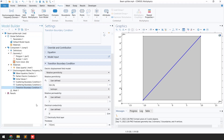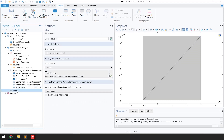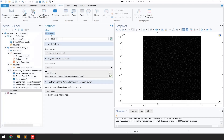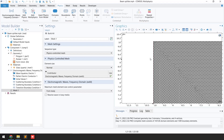Our problem is now fully defined. The next step is to generate the mesh. To keep it simple, I'll select Physics-Controlled Mesh and click 'Build All'. You can see the mesh has been successfully generated. If you zoom in, you can see the beam splitter body has been discretized into multiple elements.